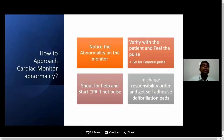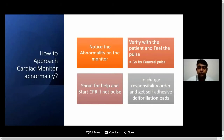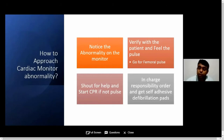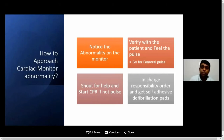So how do you approach a situation like this? If you notice an abnormality on the monitor, verify with the patient, talk to the patient, touch the patient, and check for the pulse. If you're going to check the pulse, go for the femoral pulse — that gives you a better understanding about the patient. If you think your patient doesn't have a pulse and is not responding, shout for help and start CPR. It is the person in charge's responsibility to ensure the availability of self-adhesive defibrillating pads in your ward or ICU setup.